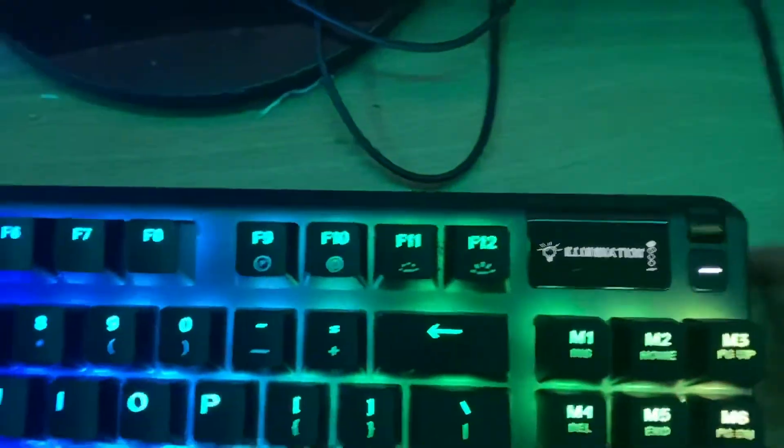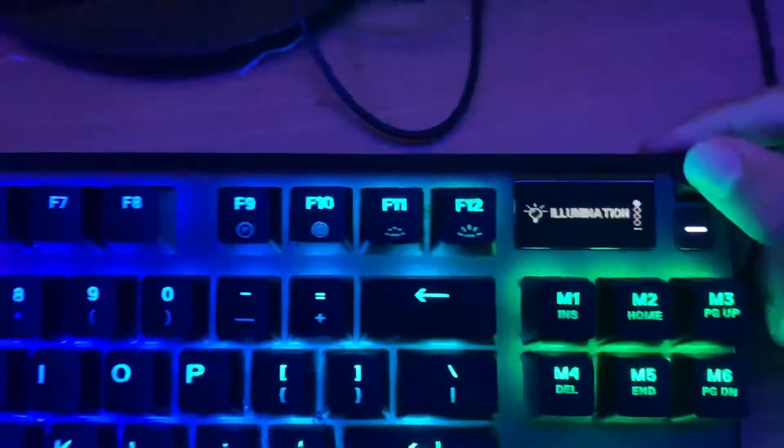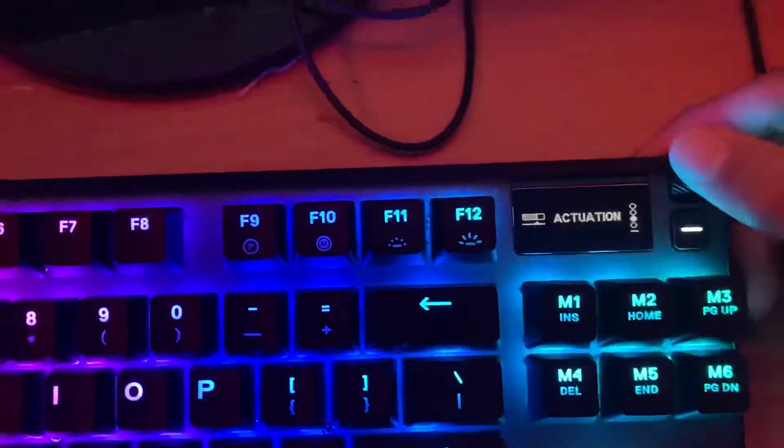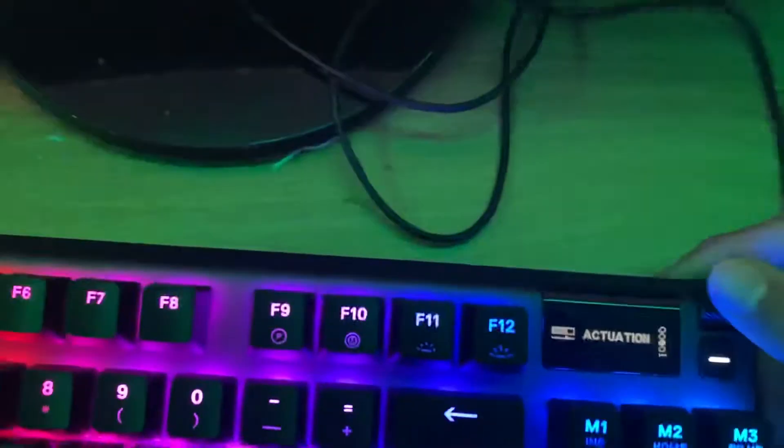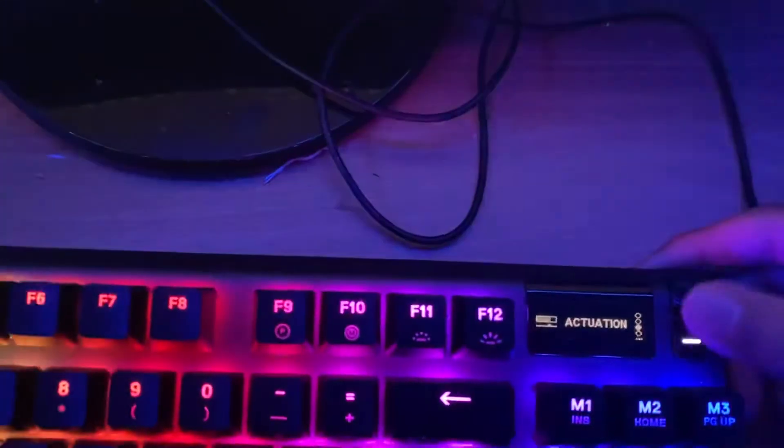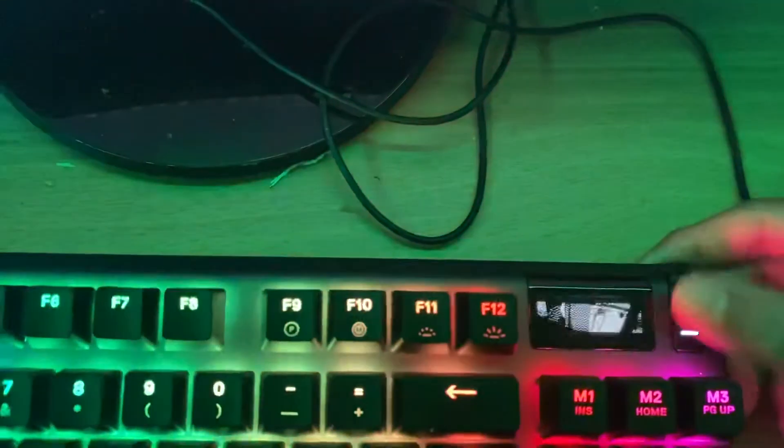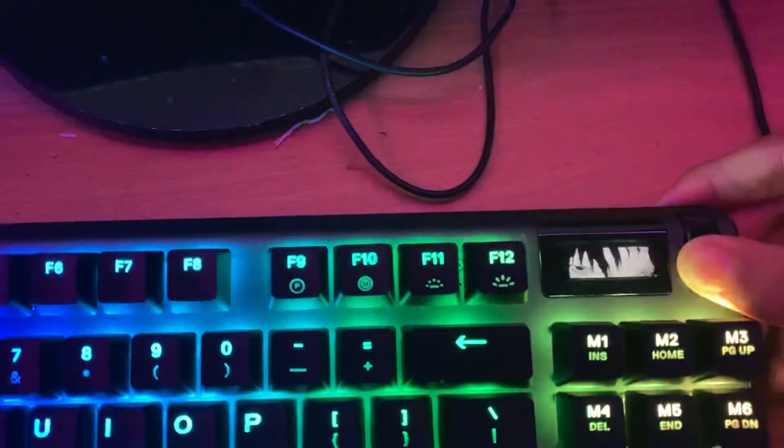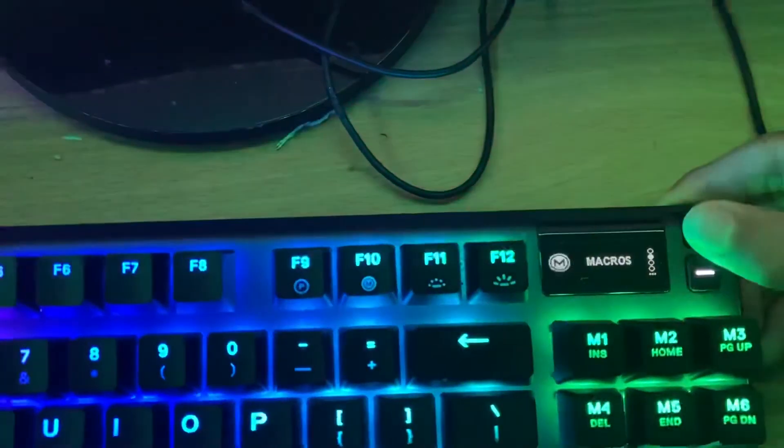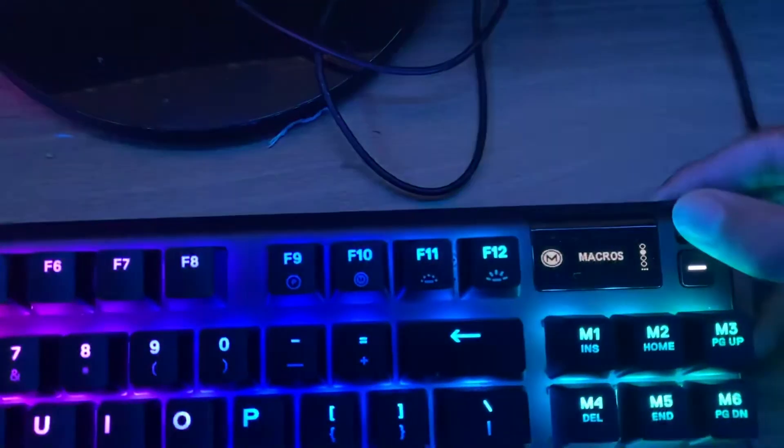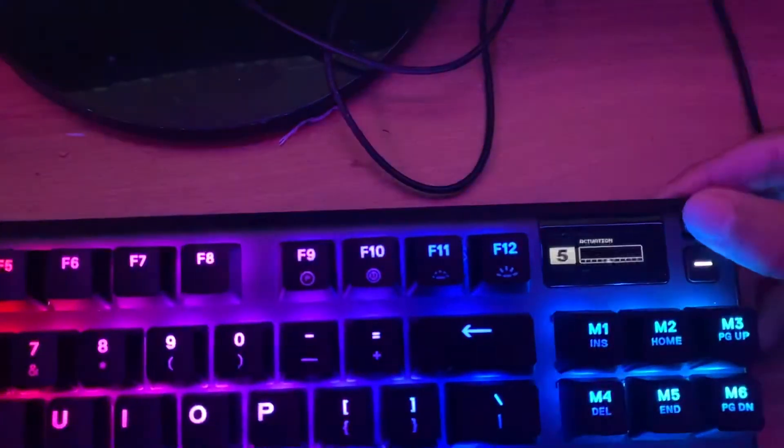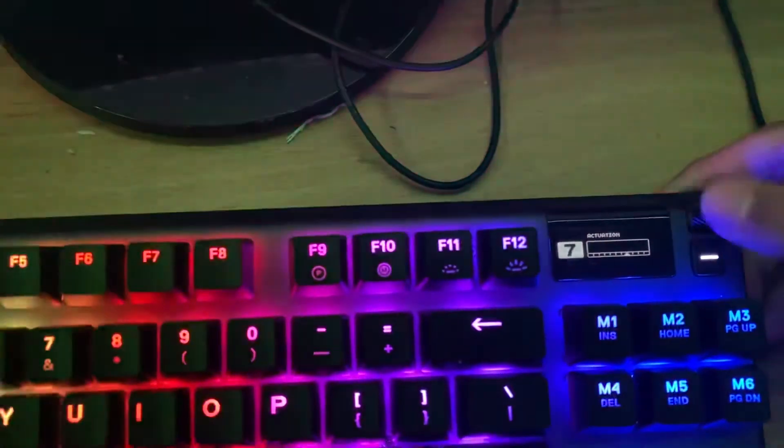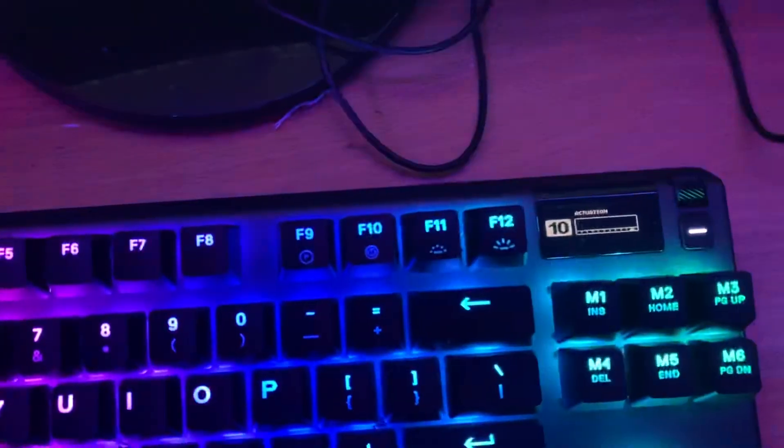Then you can change all your macros and your actuation. You can change this if you want. You can change your actuation, like you can change it high so it's hard to click.